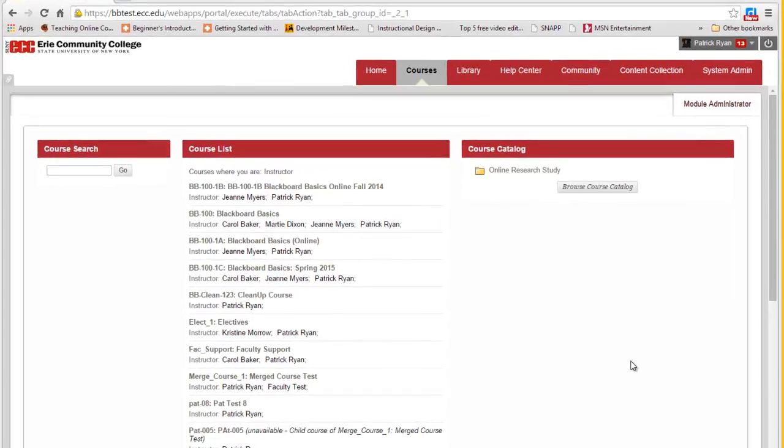In this video, we'll demonstrate how to copy a test from one Blackboard course to another. The method we're going to use here is if you're moving a single test and not all of your tests from one course to another.